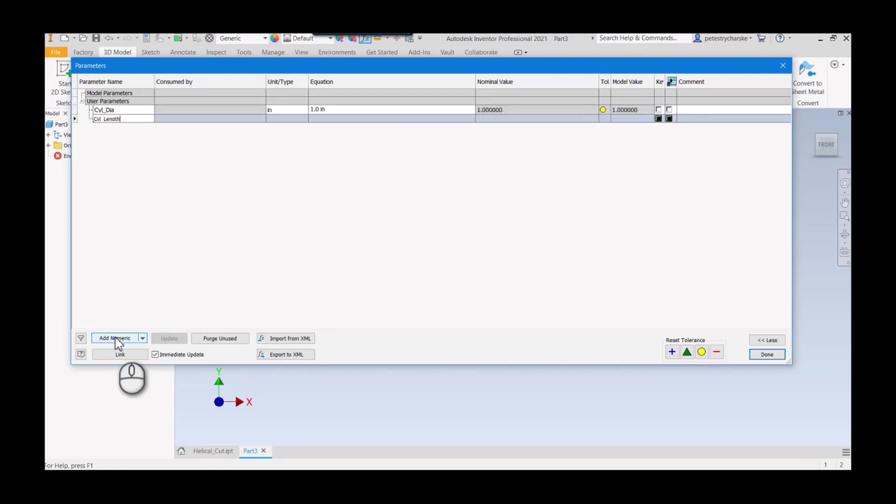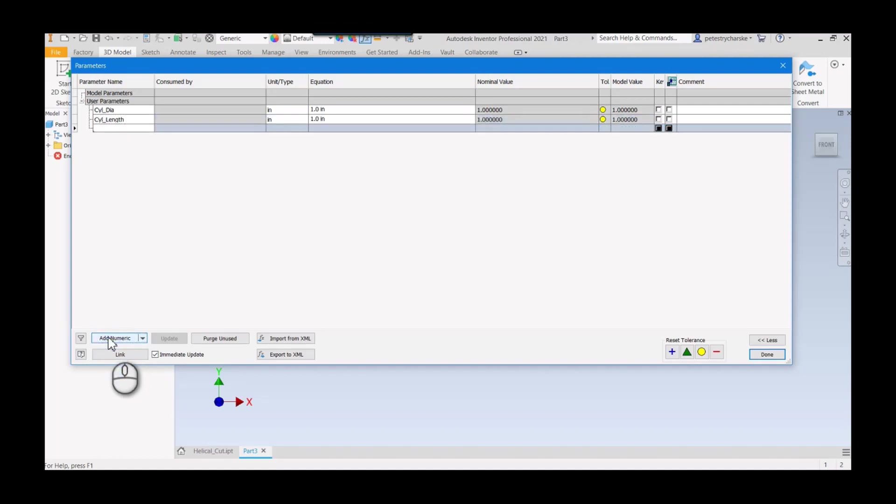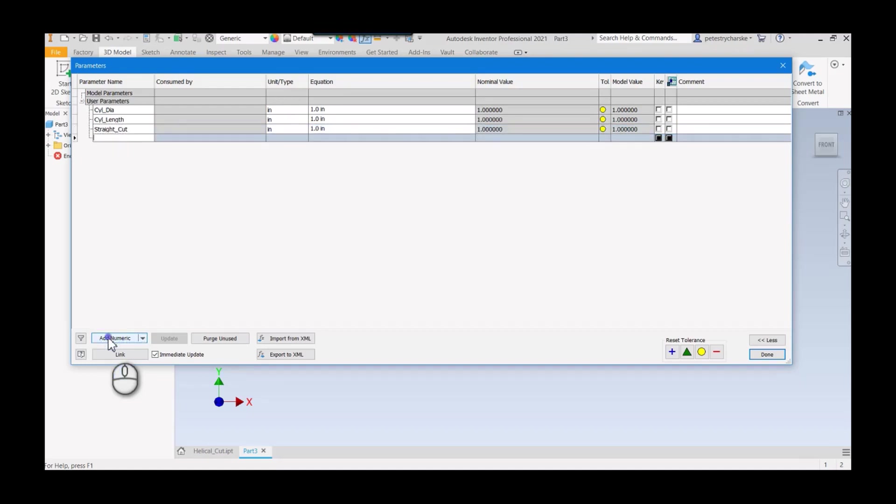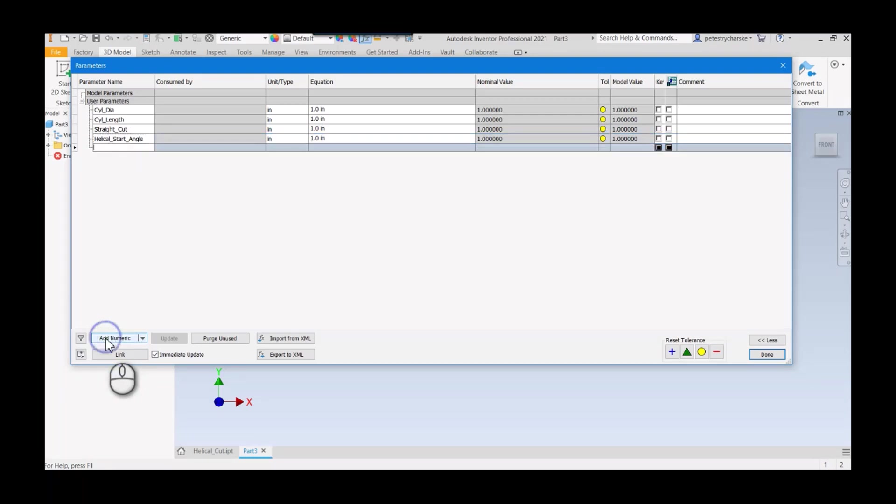I'm also going to define the properties of the helix, so that straight cut, the helical start angle, and then the helical pitch.